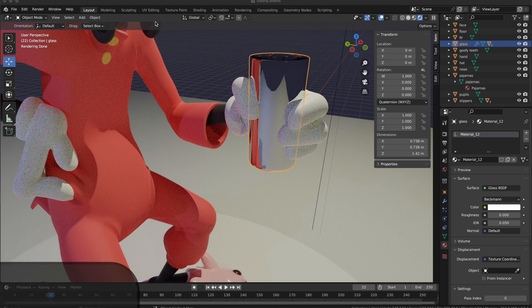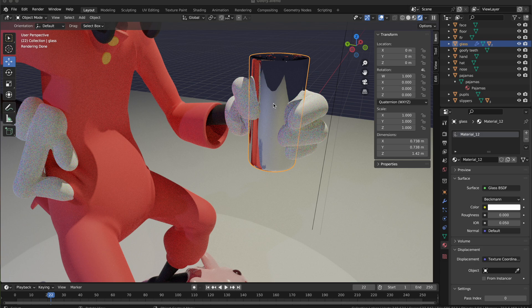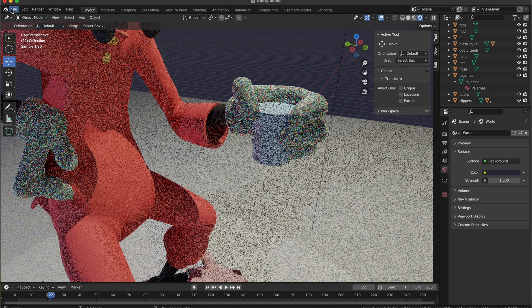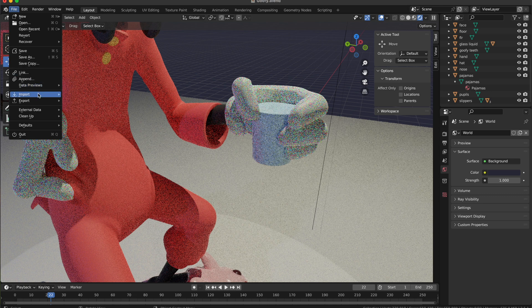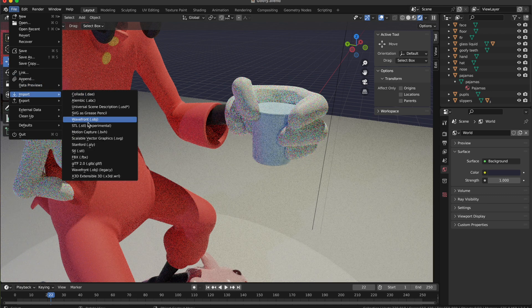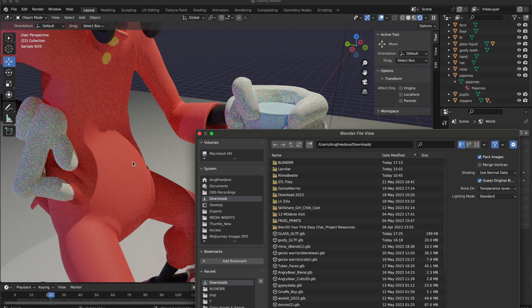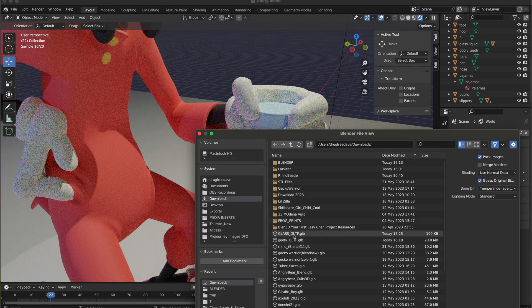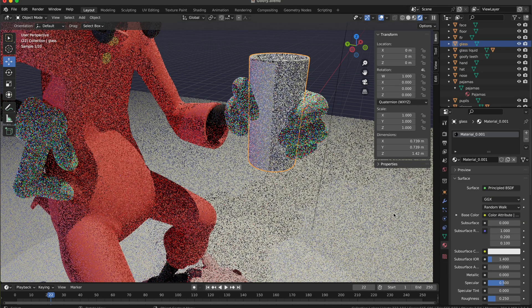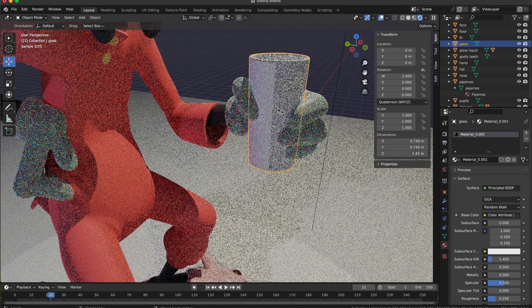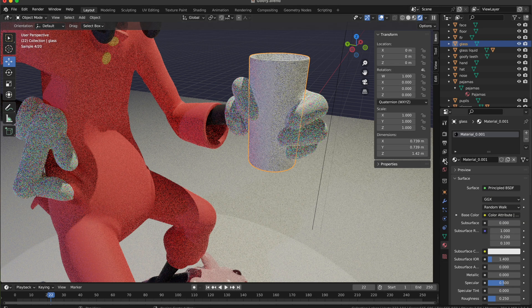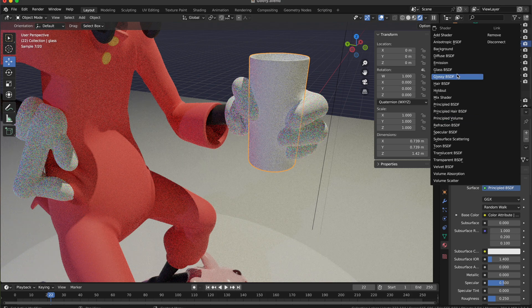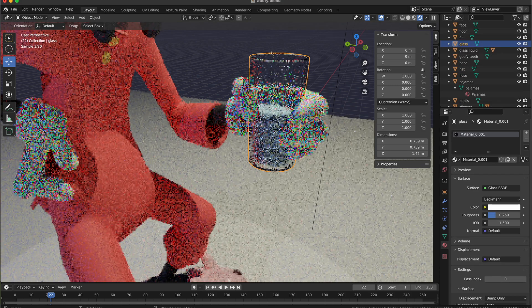Here I'm just going to delete this glass, and then import just the single glass piece. Now it's here and I can go to the Principled BSDF and set it to glass. It already looks a lot better, looks a lot more like glass - you can see through it.